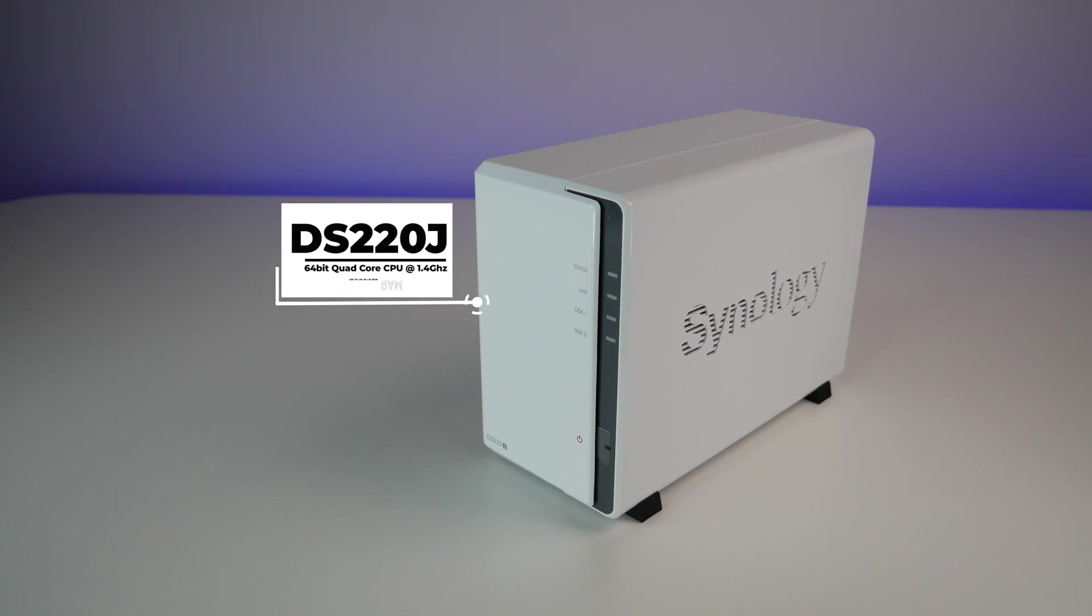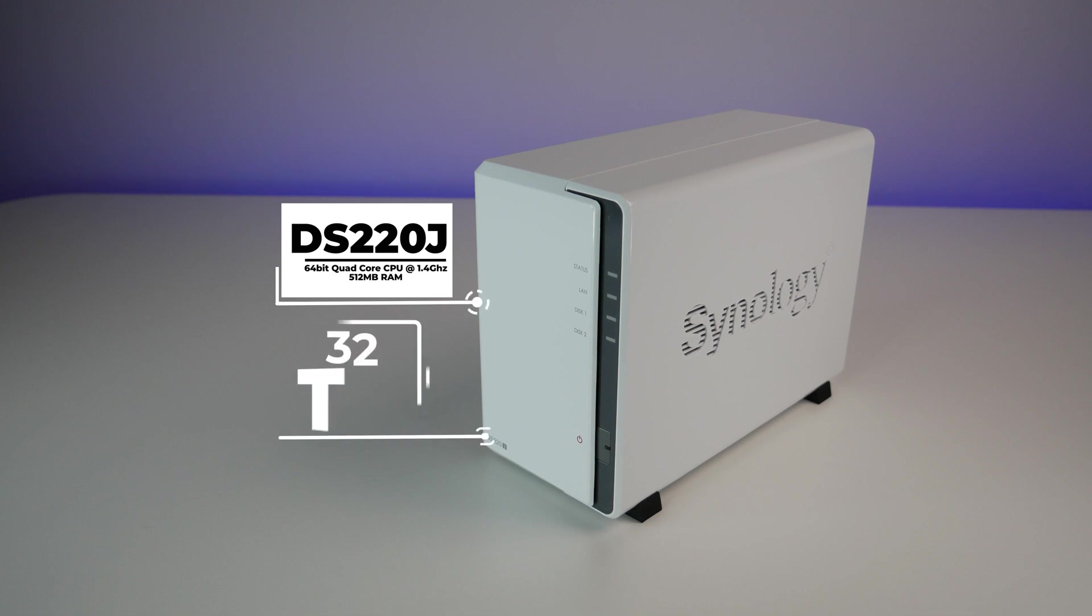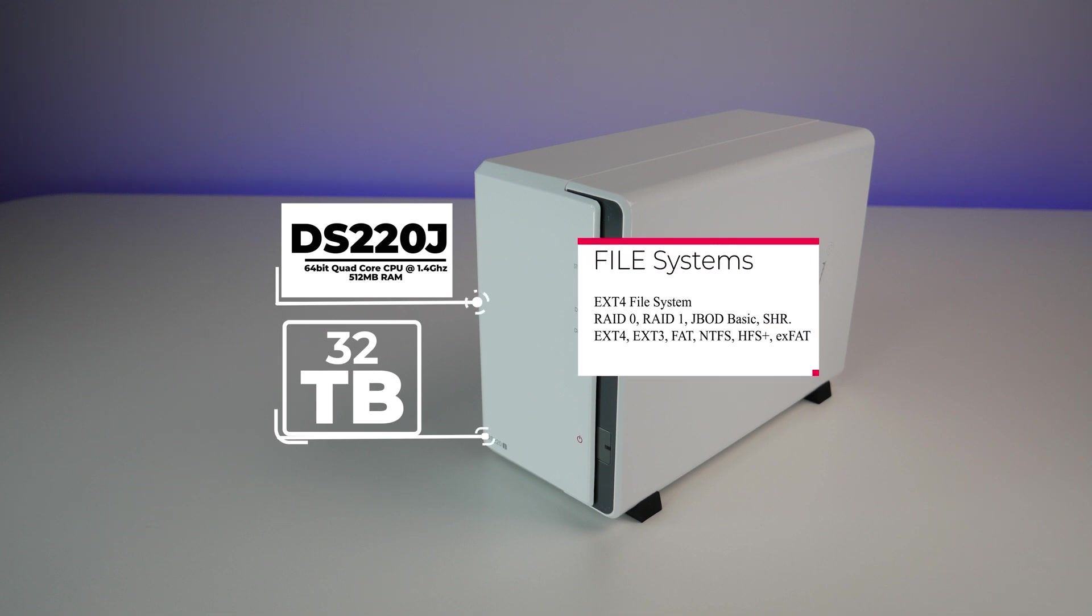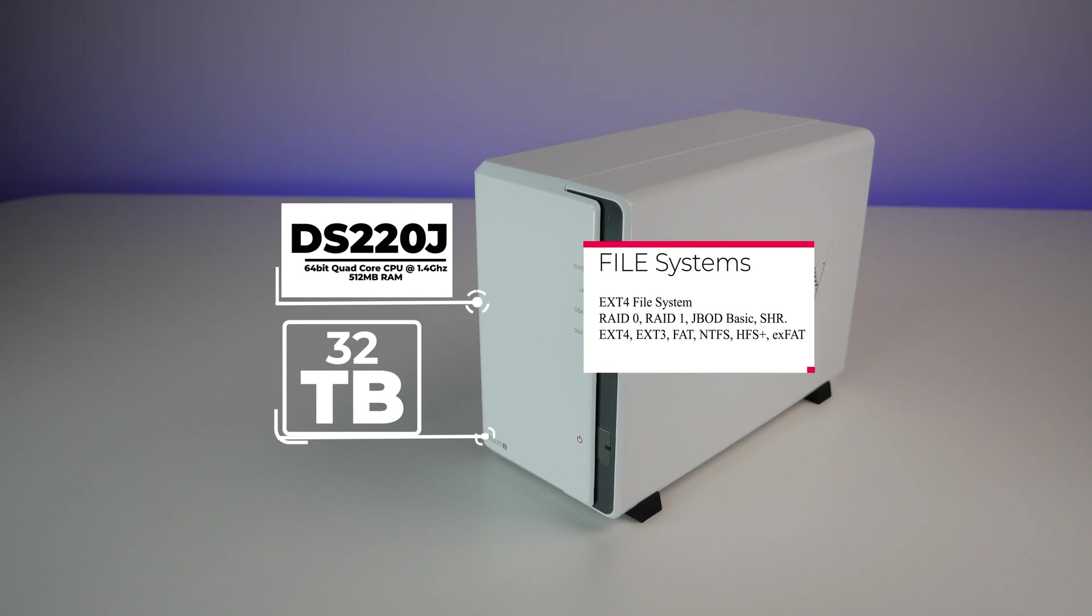It can accept 2.5-inch and 3.5-inch hard drives up to 16TB each for a total capacity of 32TB. It supports EXT4 file system and several RAID options, including RAID 0, RAID 1, JBOD, BASIC, and Synology hybrid RAID.